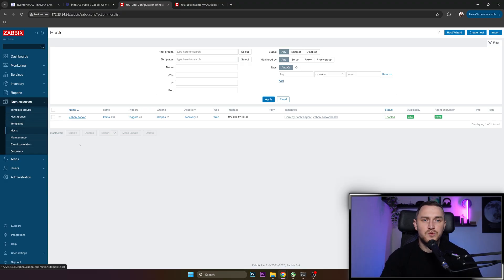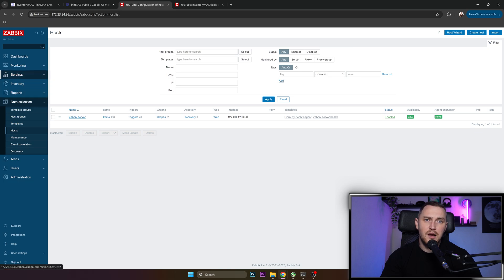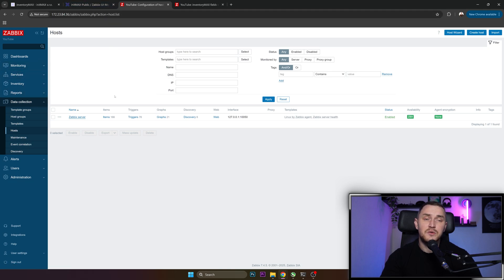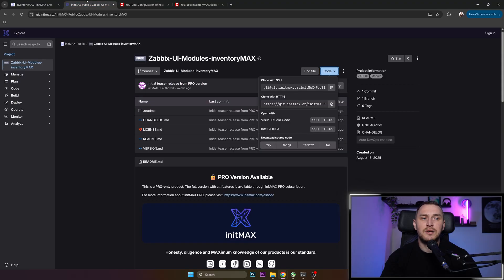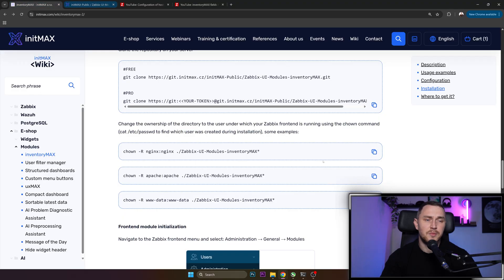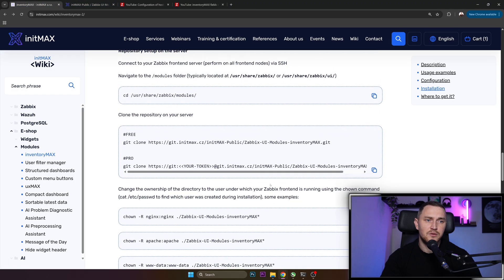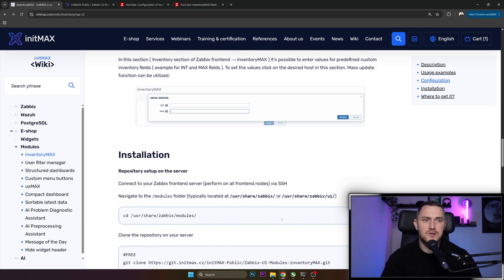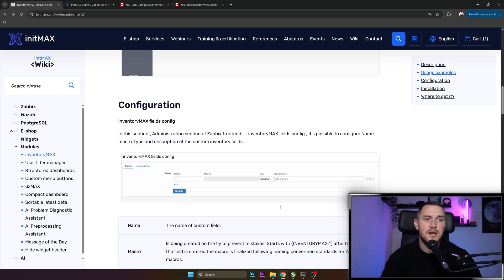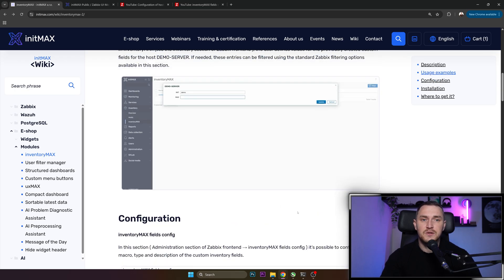So hope this was helpful. That's how you can set up and use your InventoryMax module. If you do have any questions, just post them for me in the comments. I will do my best to answer all of you guys. Thank you for your time. See you guys later.